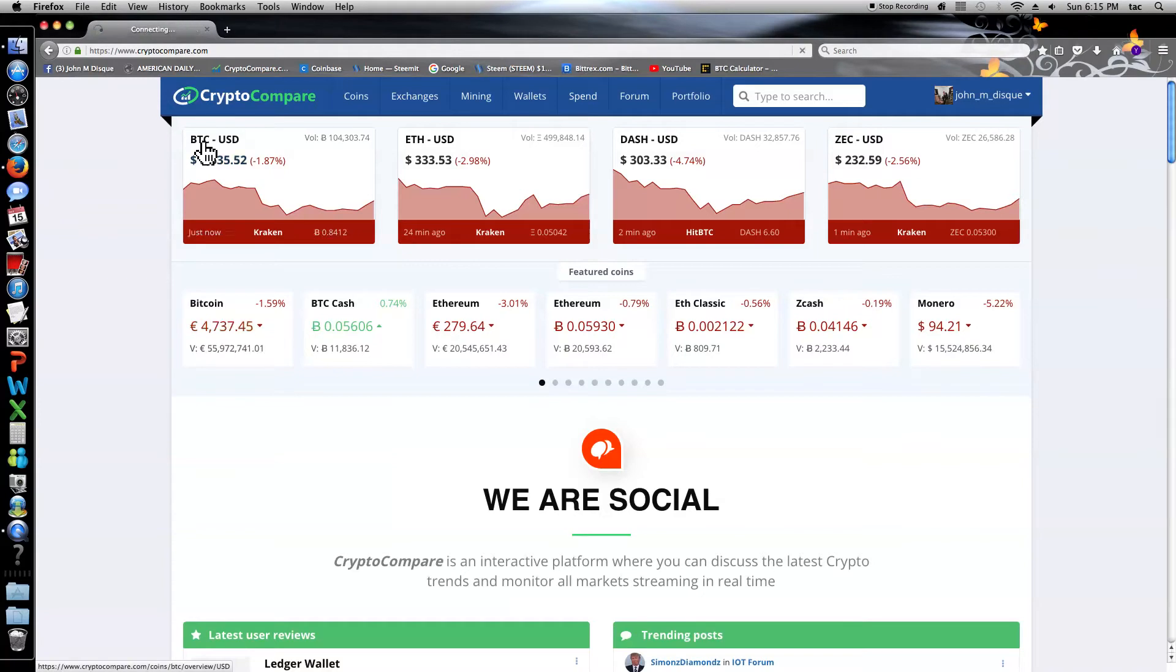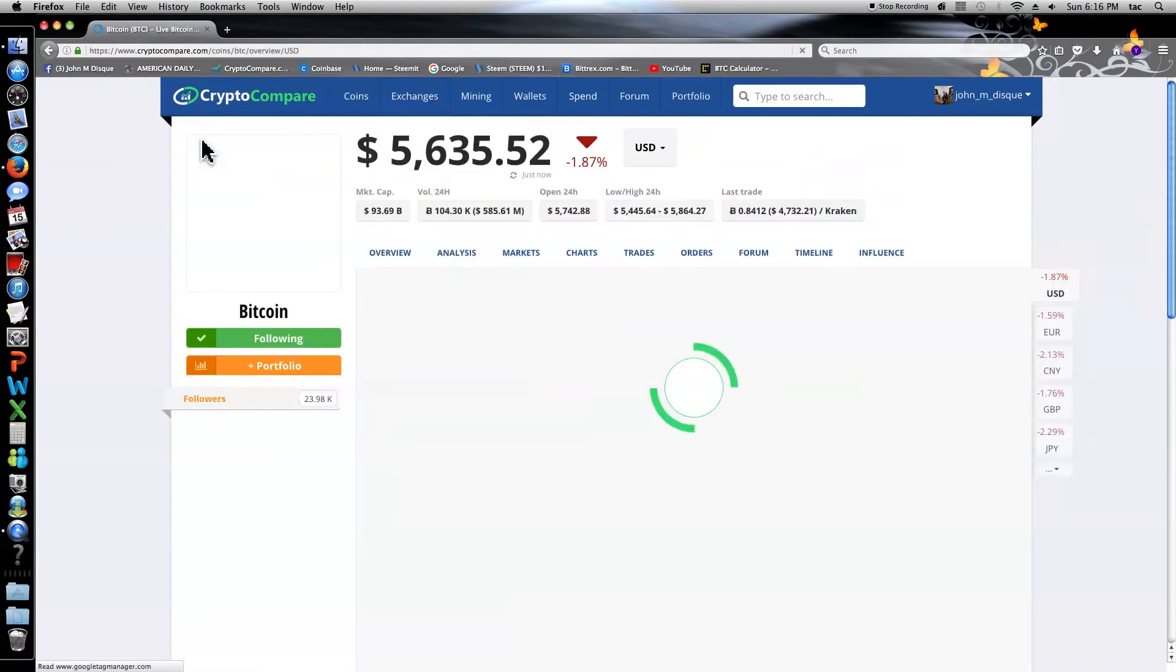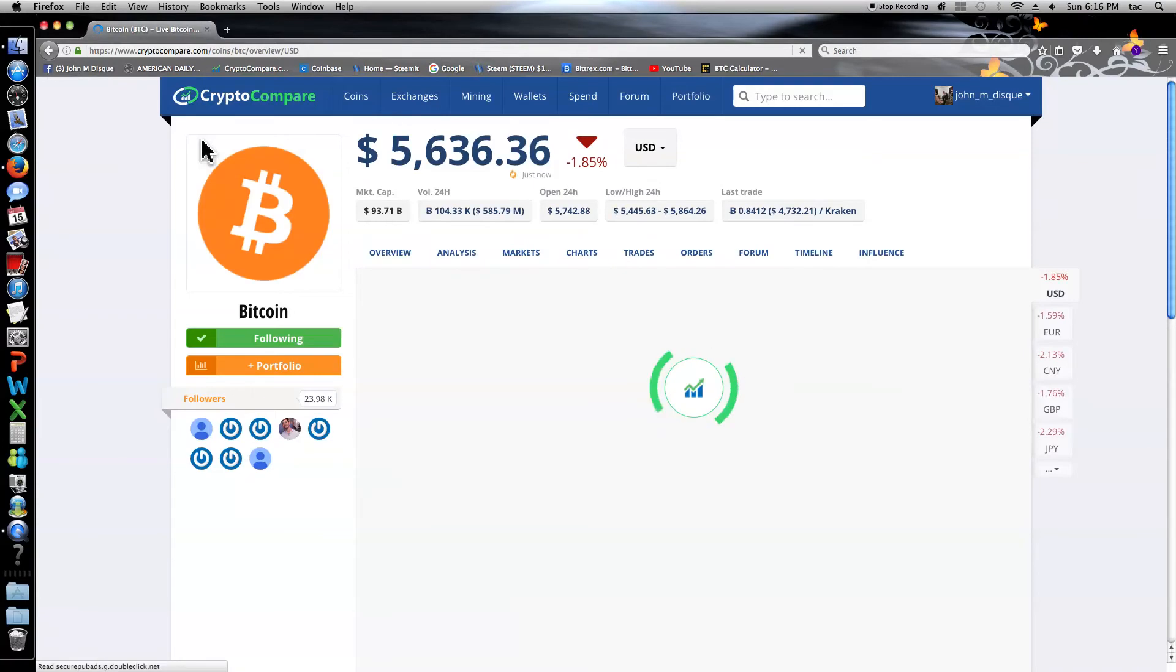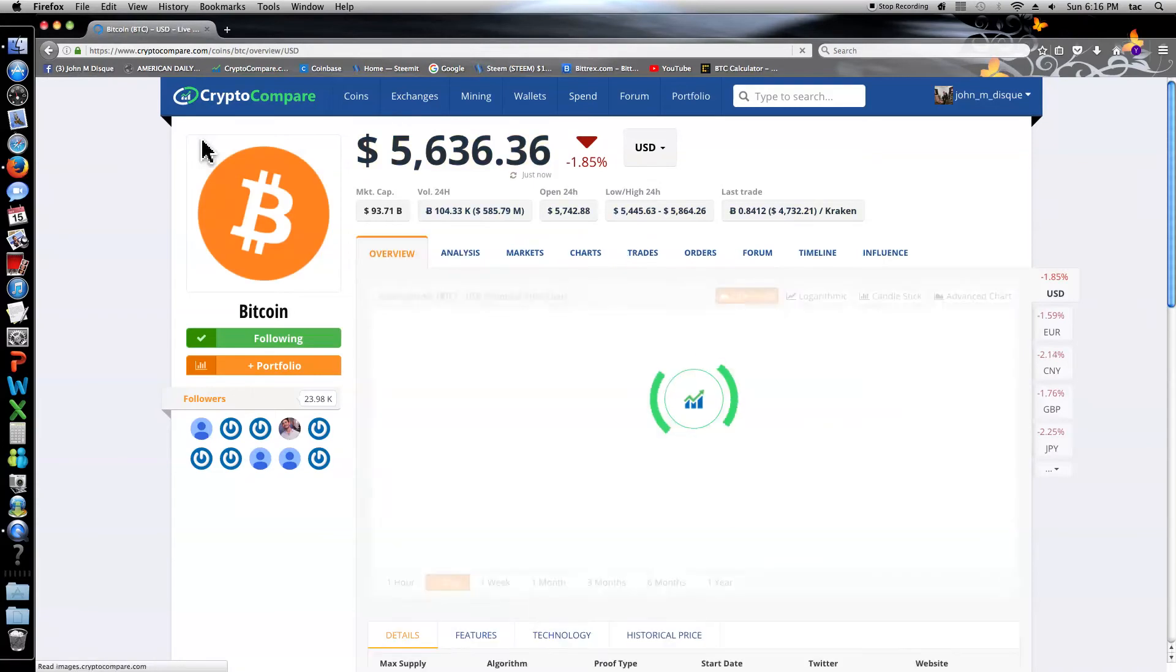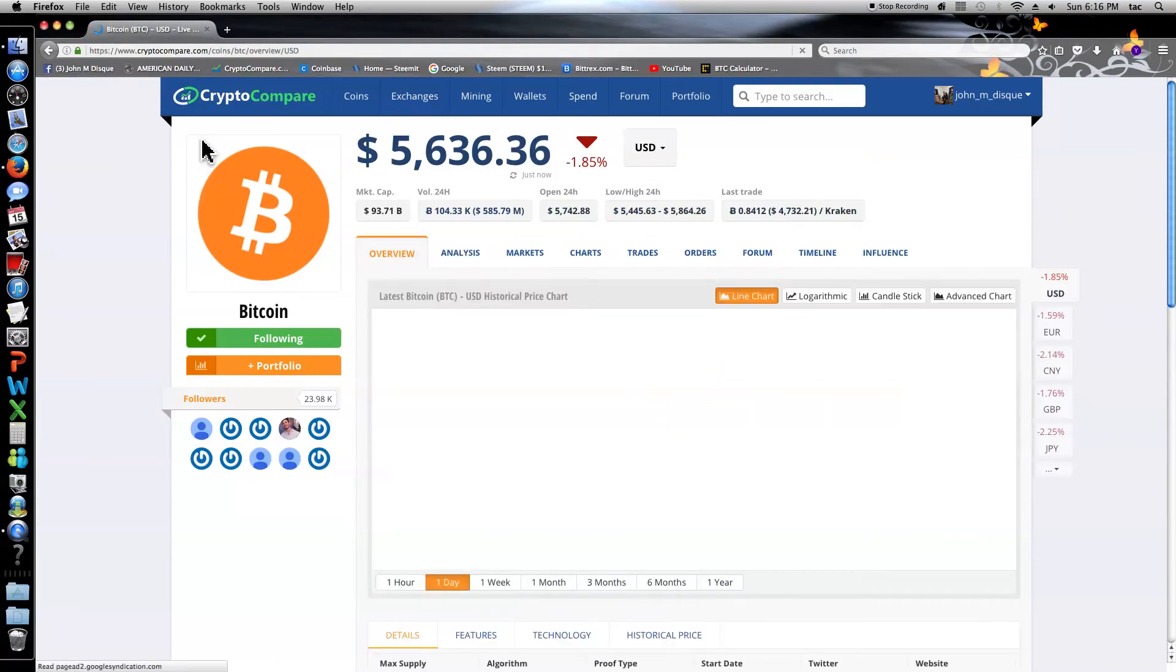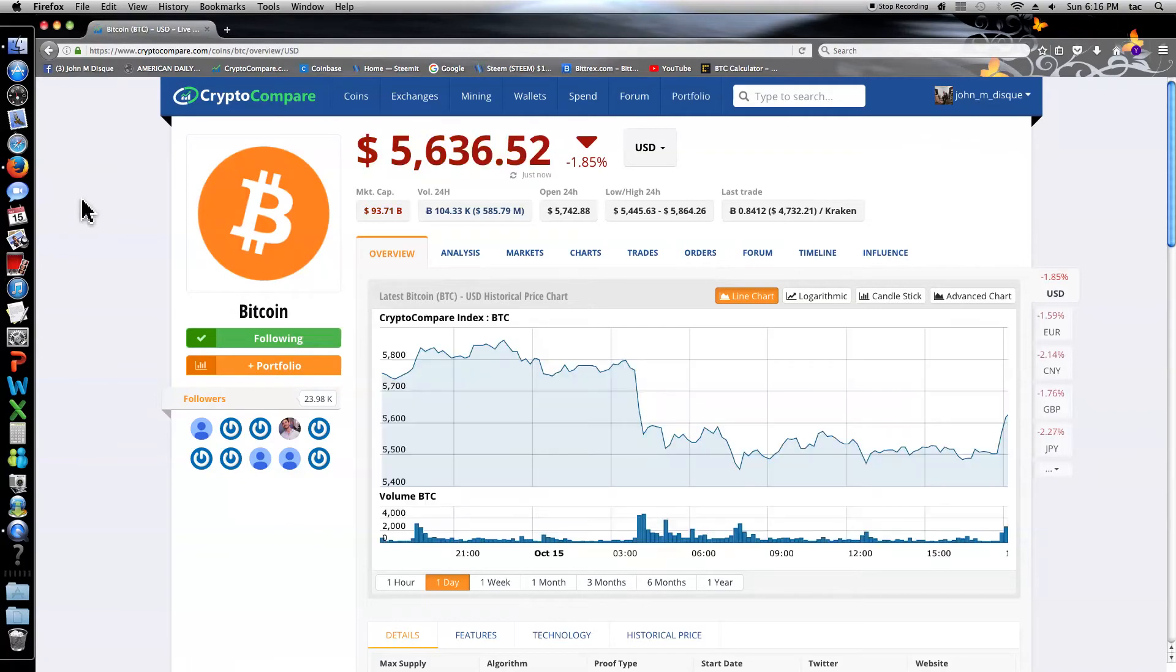Bitcoin has had a bit of a rough day. It's back up where it's supposed to be right now but it's been rocky. Let's go see what the story is here.